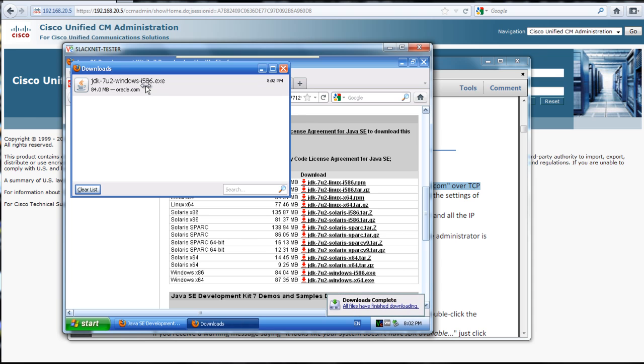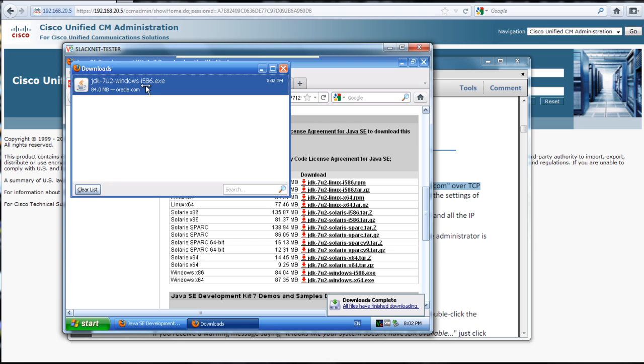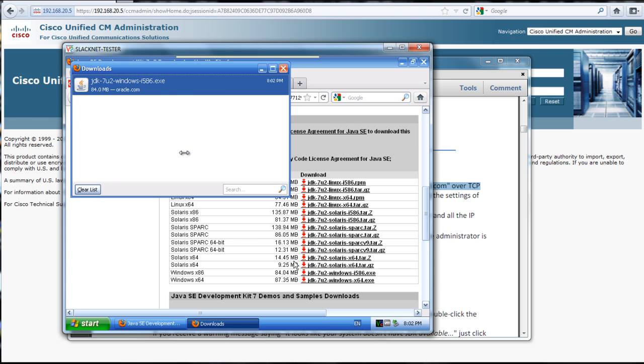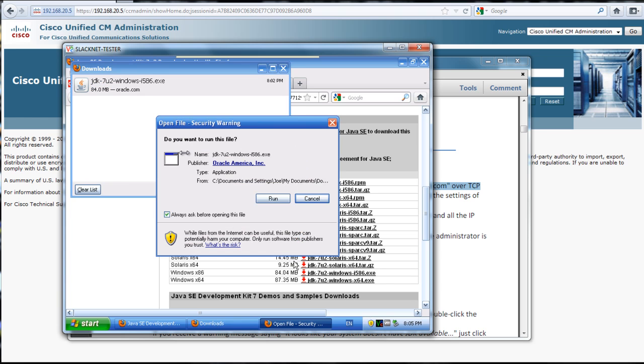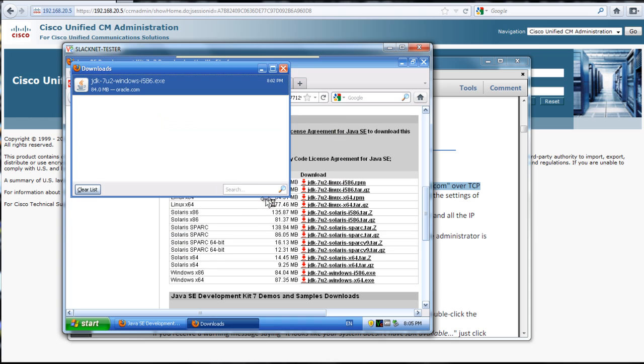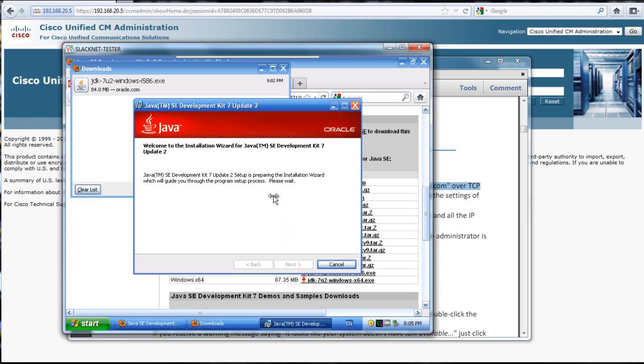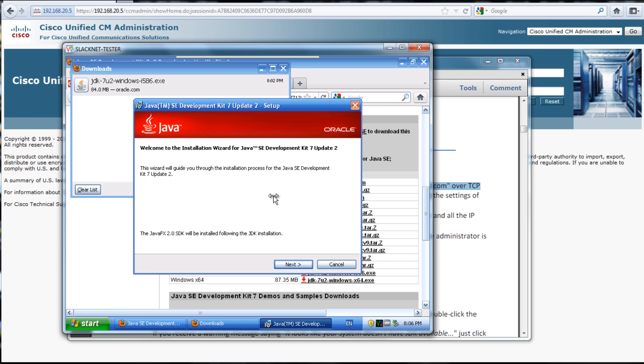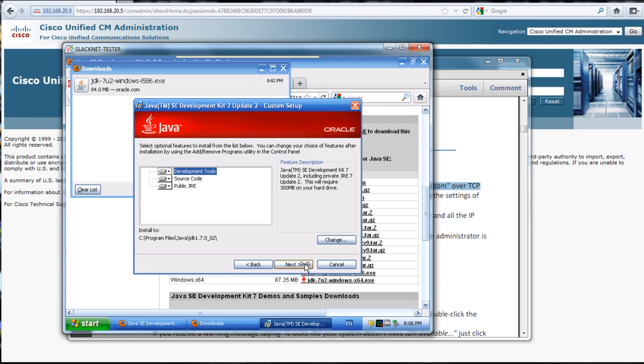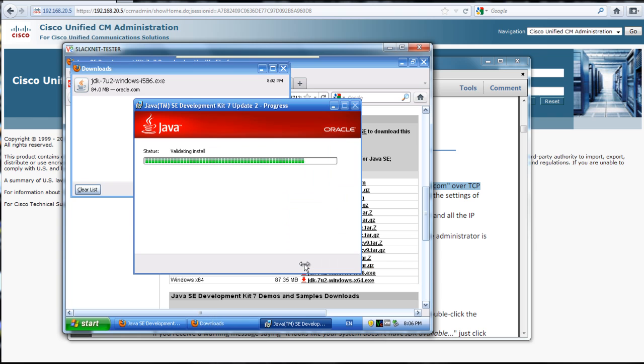Once it's downloaded we can go ahead and install it. We'll just go ahead and install with all of the defaults here.